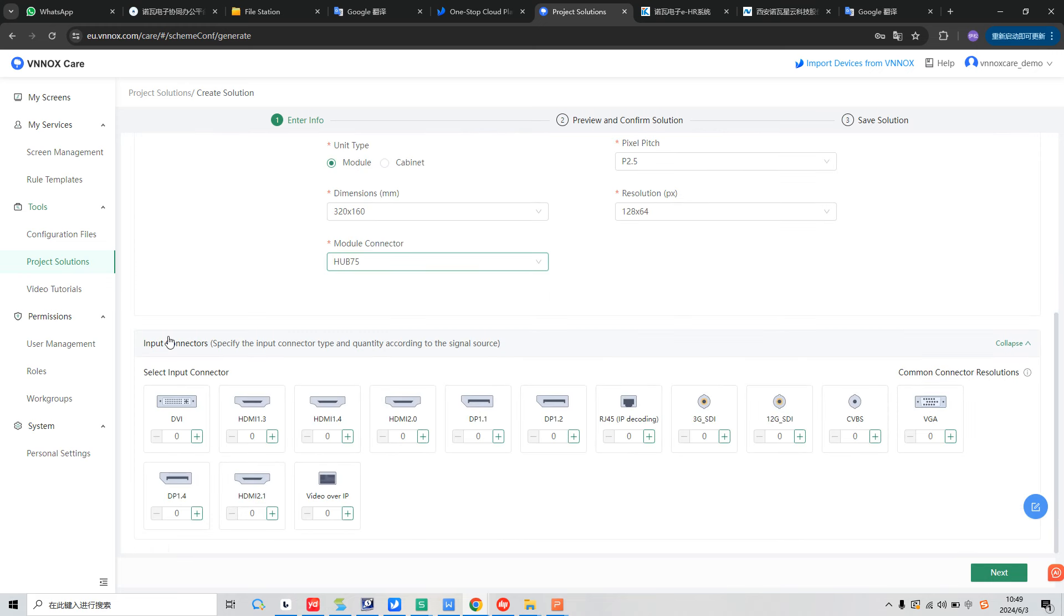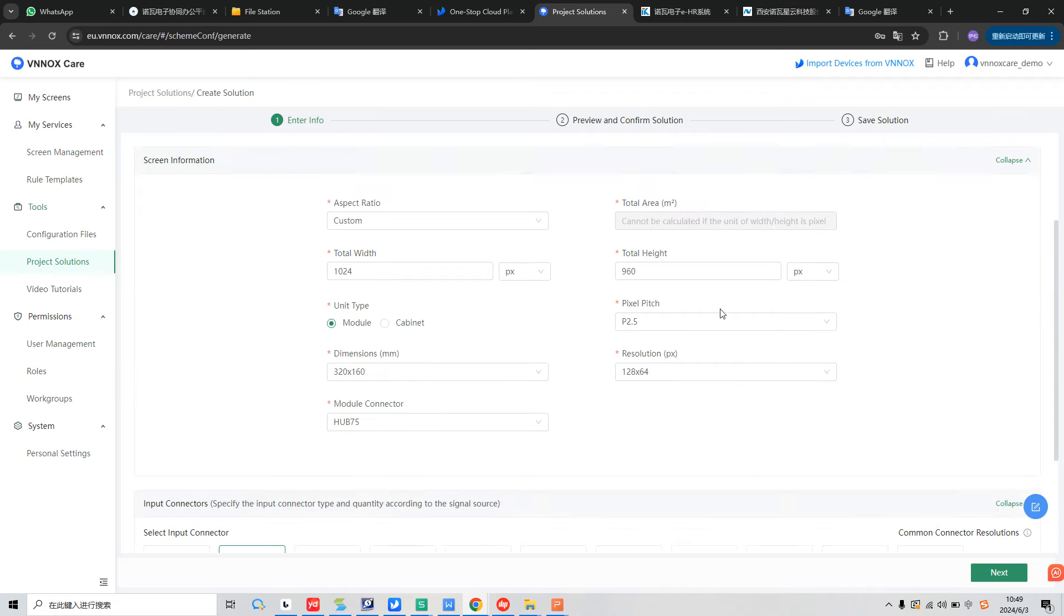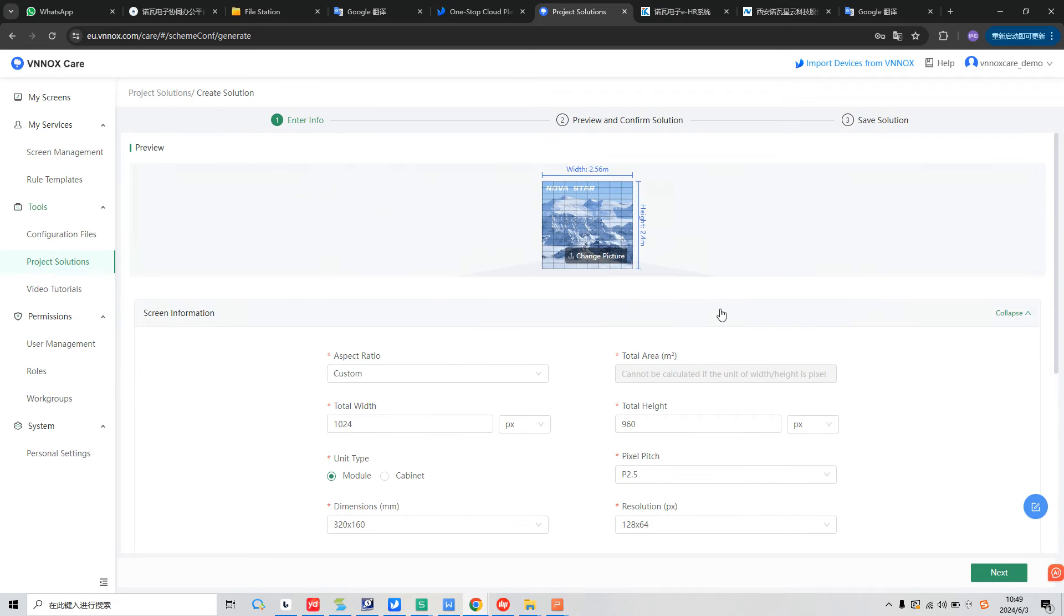Second step, we need to select the input connector. What we need to use. For example, here, we just select one HDMI 1.3. So here, we already finished all the information the system needs to use. And we click next.